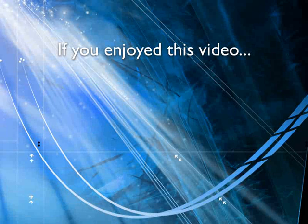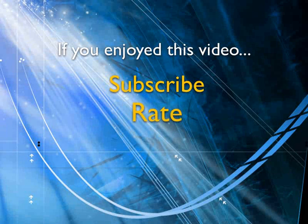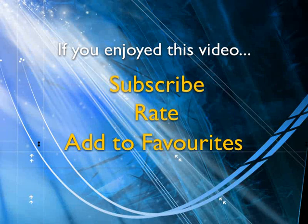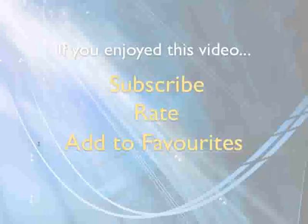So there you are if you enjoyed this video show your support by subscribing, rating and adding it to favorites, leave comments on our website and we'll create even more videos that interest you.